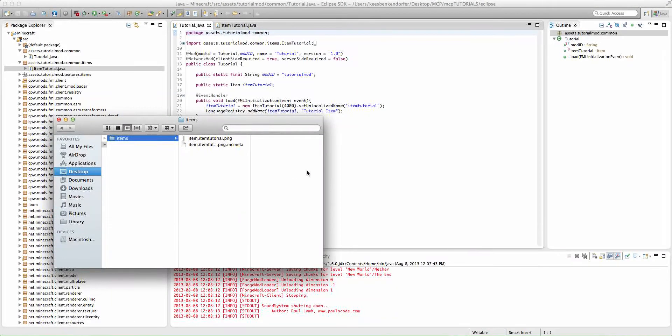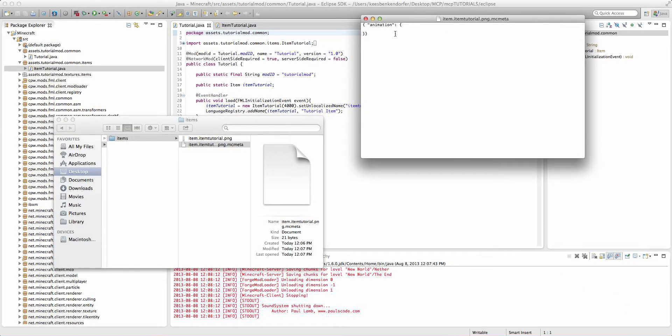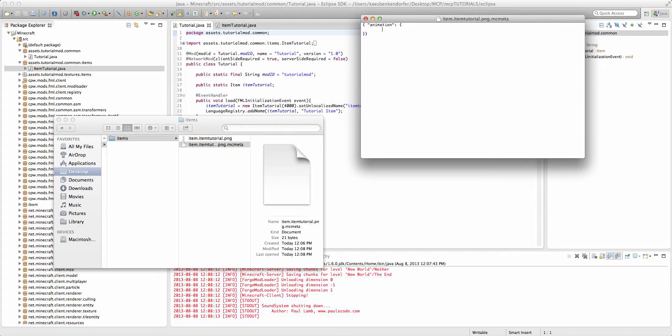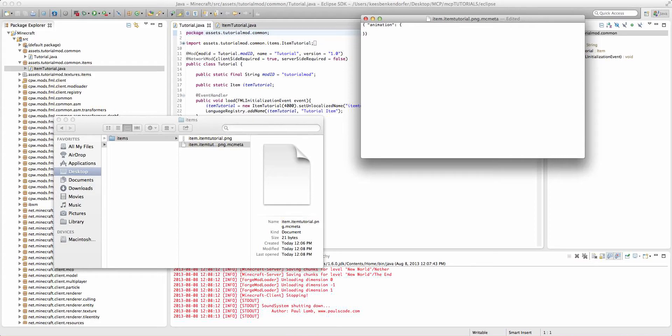Now, if we open up our MCMeta file again, we can edit a few more parameters. The first one I'm going to show you how to edit is the frame time. And this is how many ticks you want to pass before a frame changes.